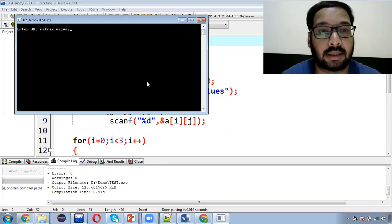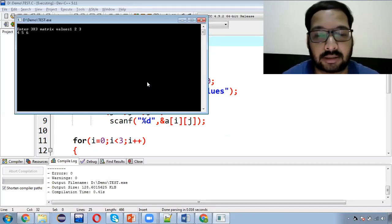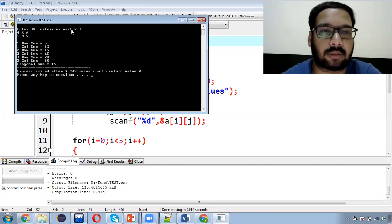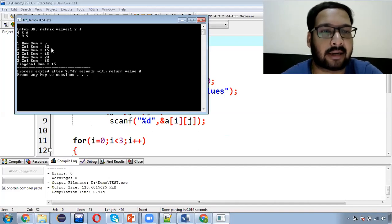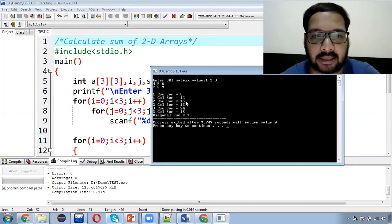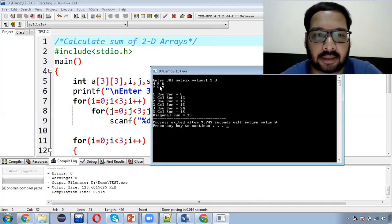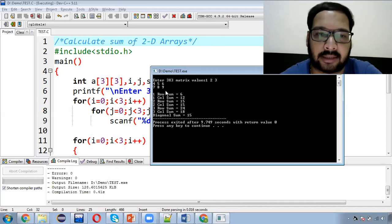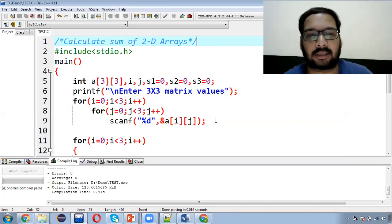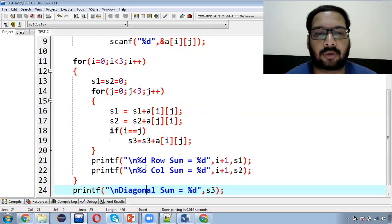Values input कराते हैं: 1, 2, 3, 4, 5, 6, 7, 8, 9। First row का sum: 1+2+3 = 6। First column का sum: 1+4+7 = 12। Second row का sum: 4+5+6 = 15। Second column का sum: 2+5+9 = 15 — सही आ रहा है। Third row का sum: 7+8+9 = 24 और third column: 3+6+9 = 18। Diagonal values हैं 1, 5, 9 — इनका sum = 15 — यह भी correct है। इस तरीके से individual rows, individual columns और diagonal का sum properly display हो रहा है।